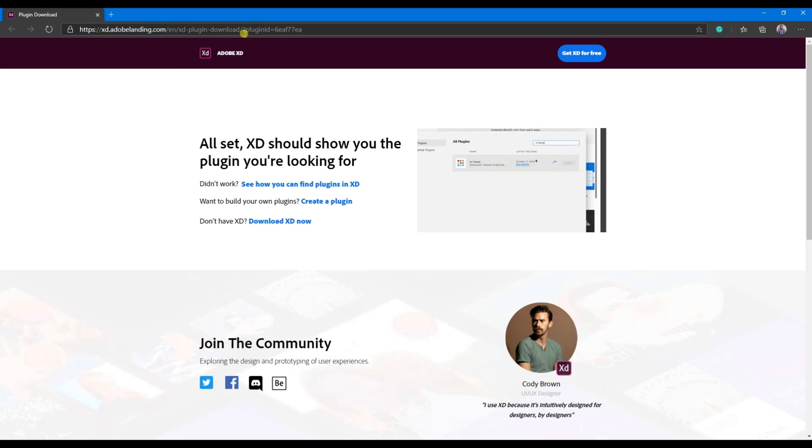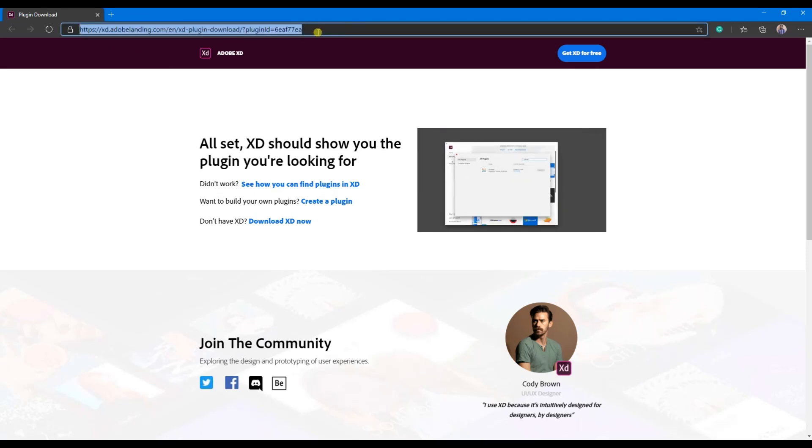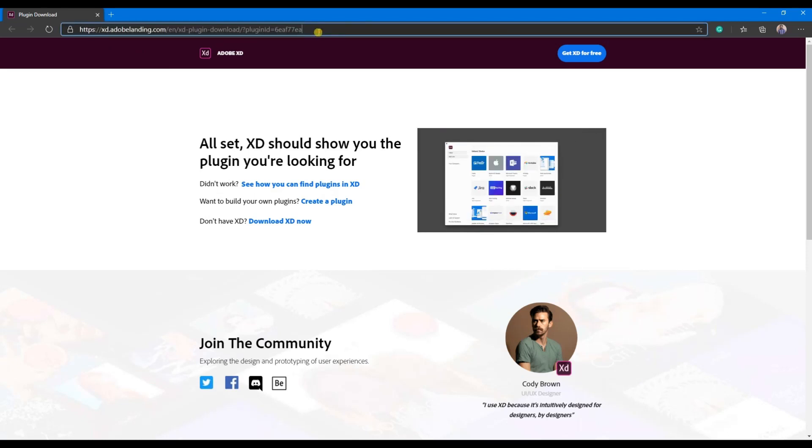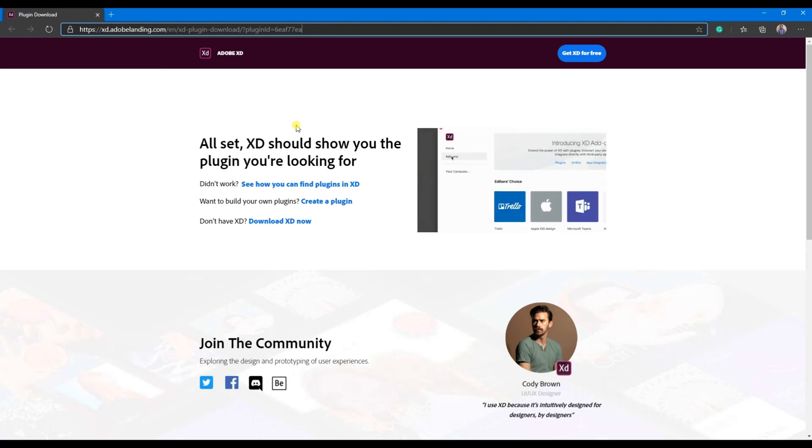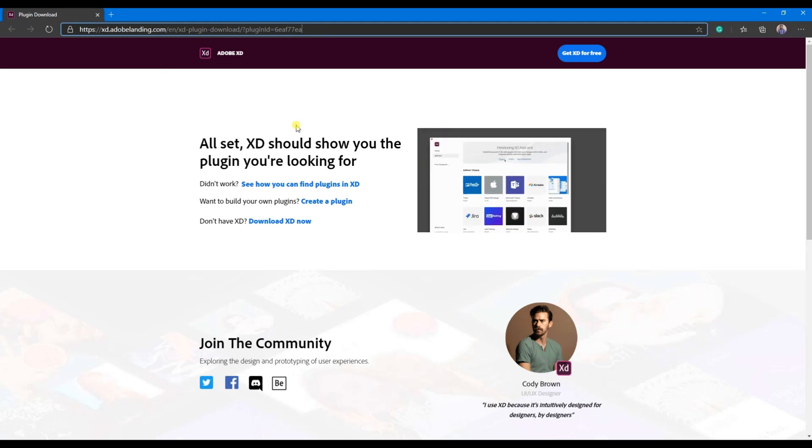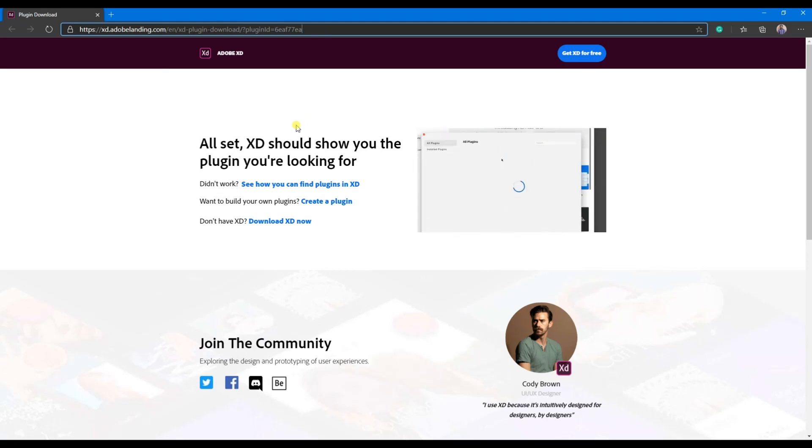You can download the plugin from this link. Since this is an early access, you won't be able to download it from the plugin store.